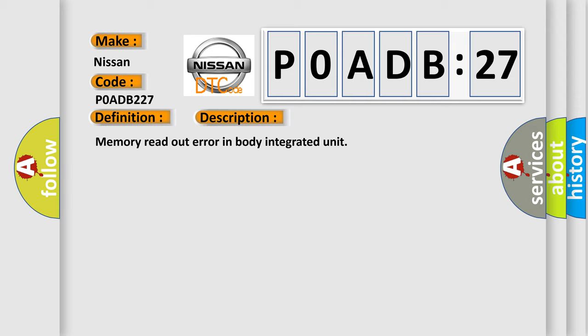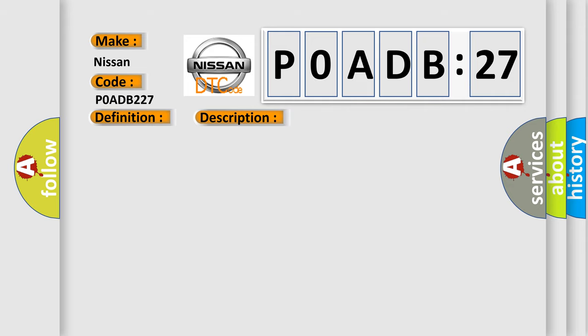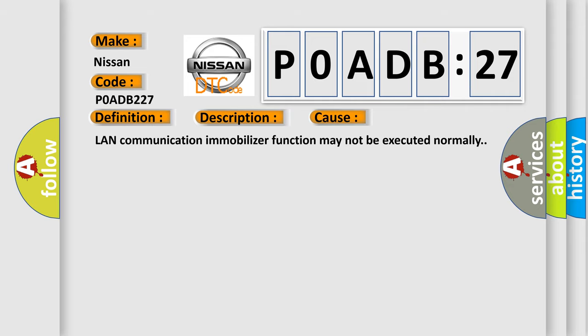This diagnostic error occurs most often in these cases: LAN communication immobilizer function may not be executed normally.